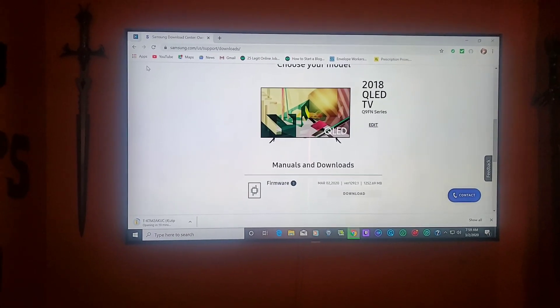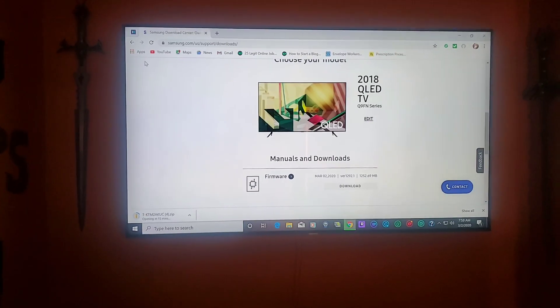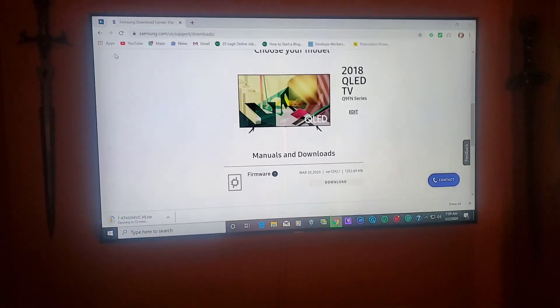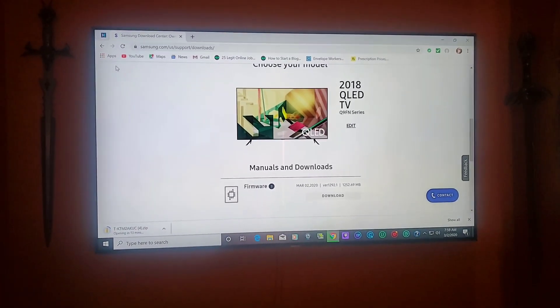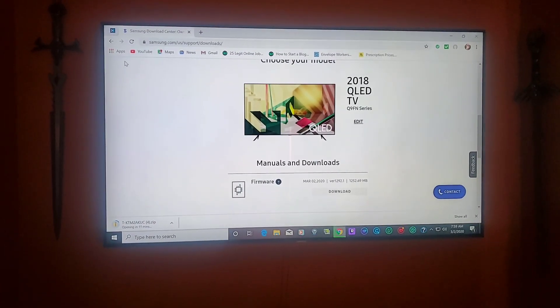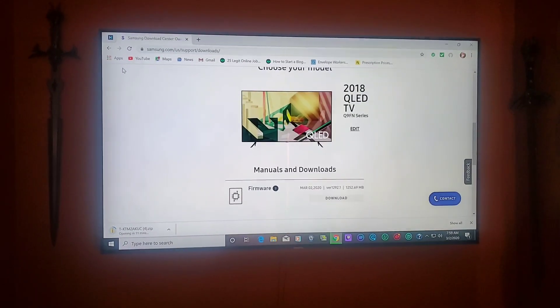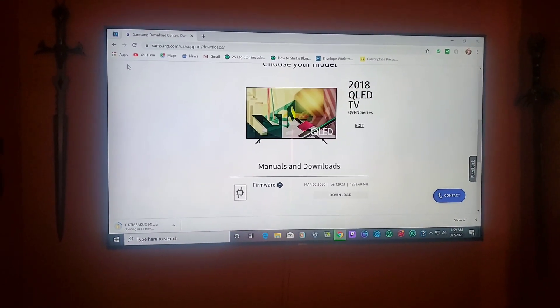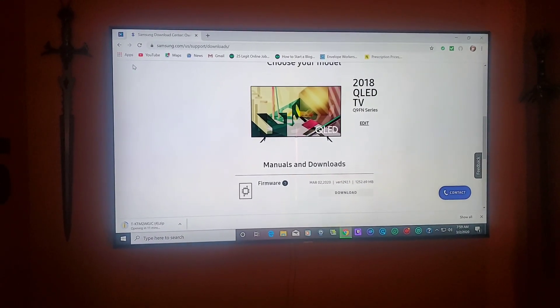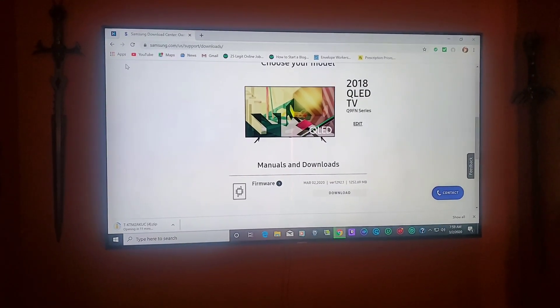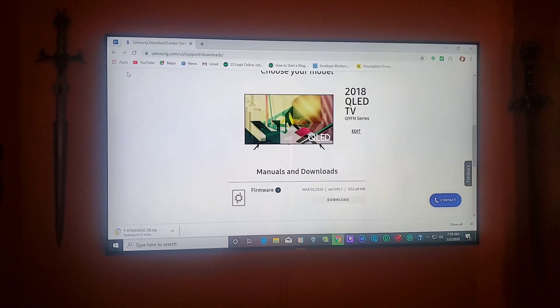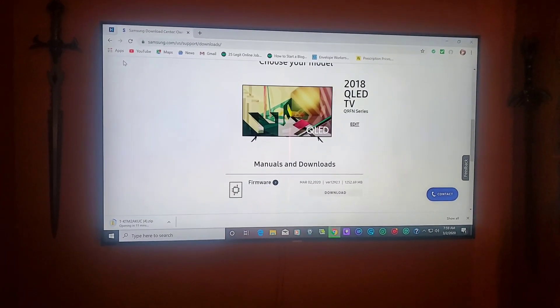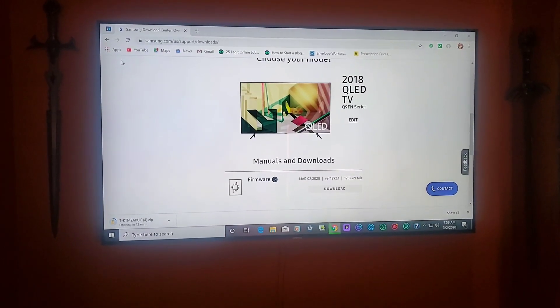I'm thinking they're gonna give us some added brightness, some added color, change it up a little bit because Samsung never wants to lose their customers. So the last thing they're gonna do is downplay the TV.